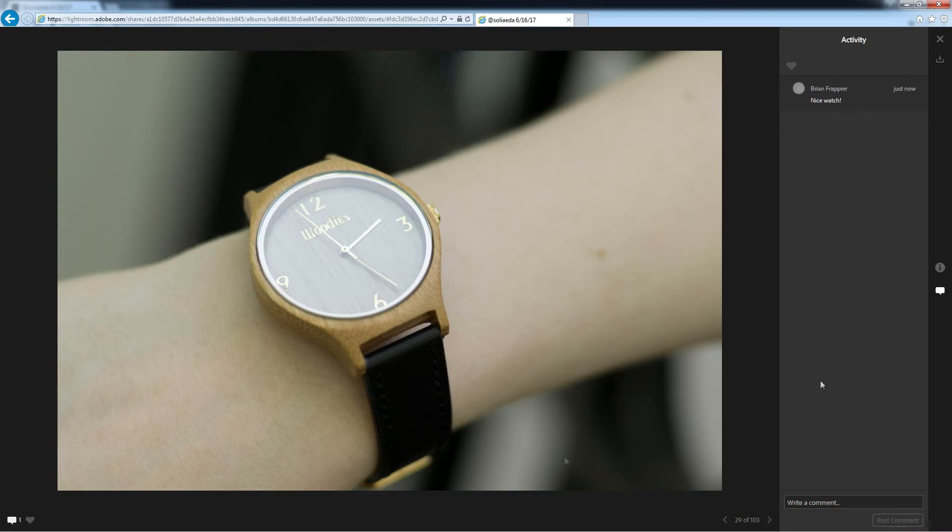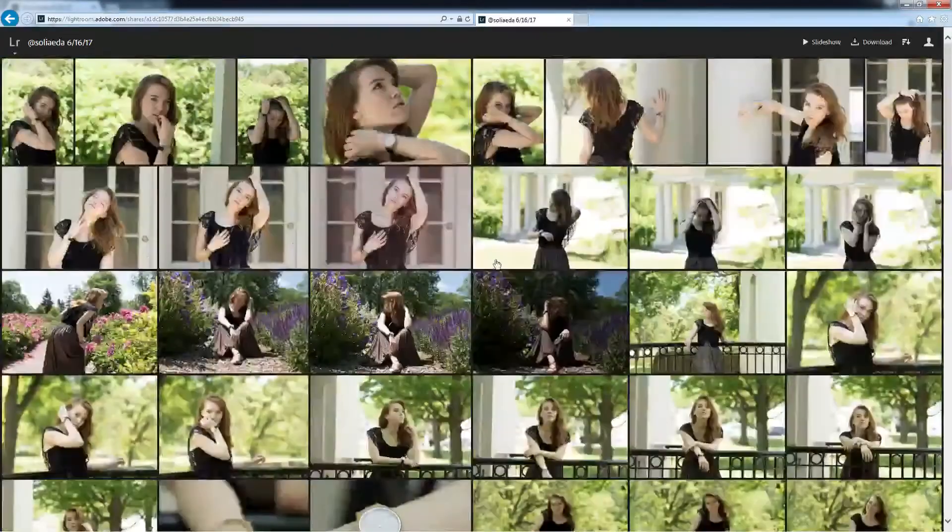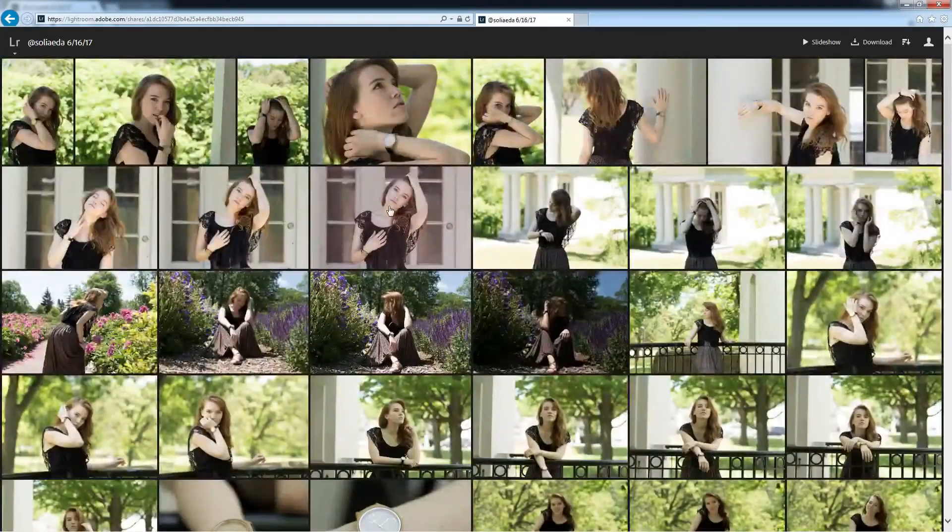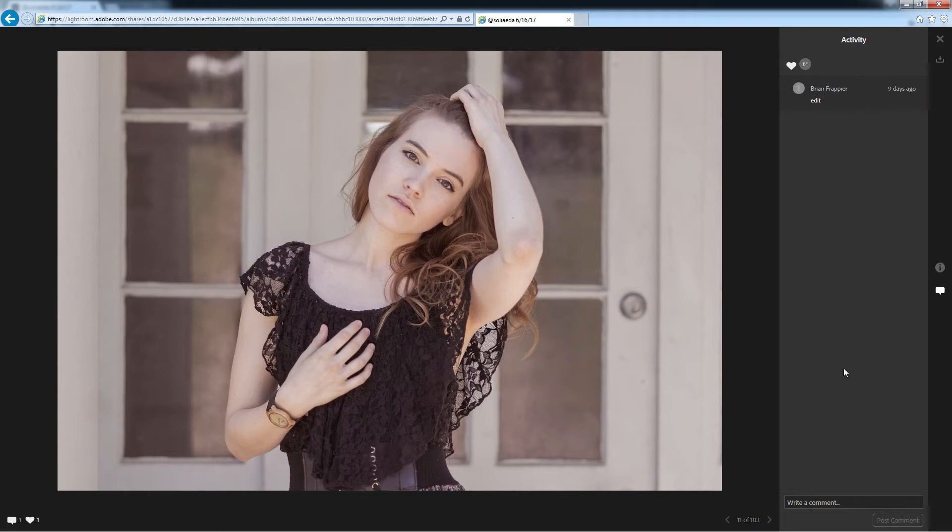Nice watch. And I like it. There we go. I think I've got some comments on here already. Edit. And I've already liked it.